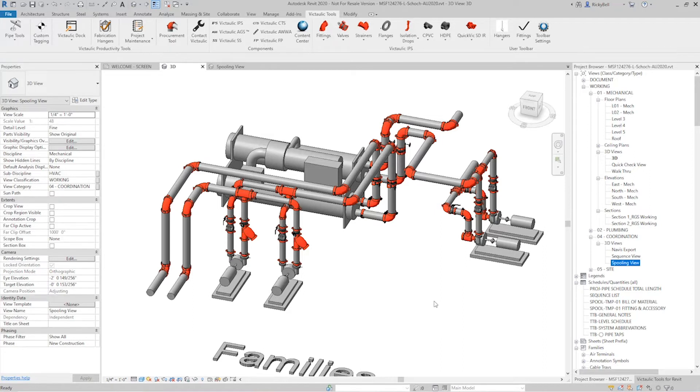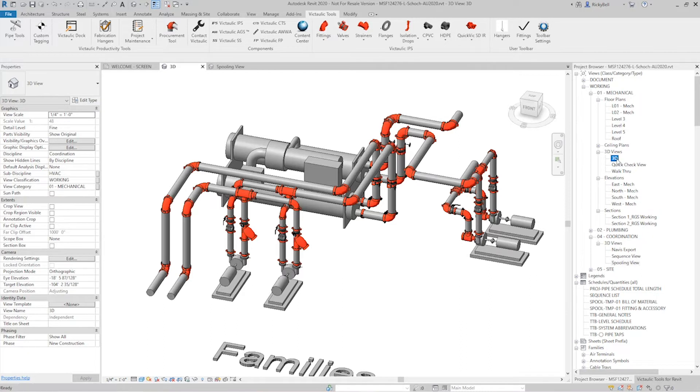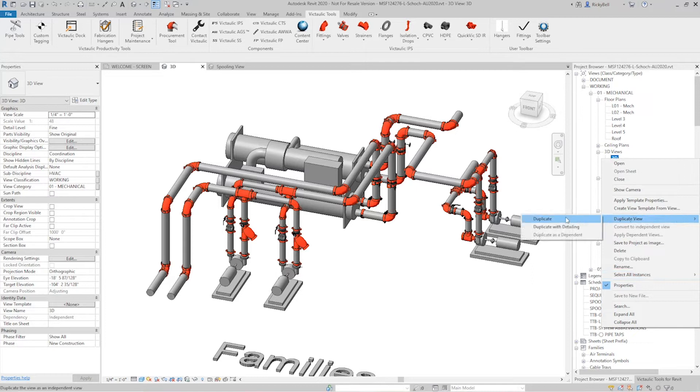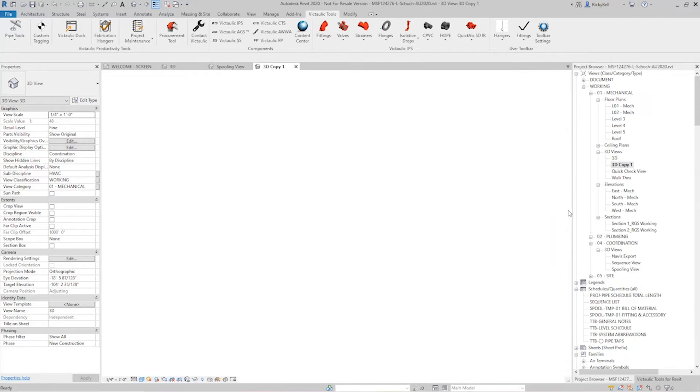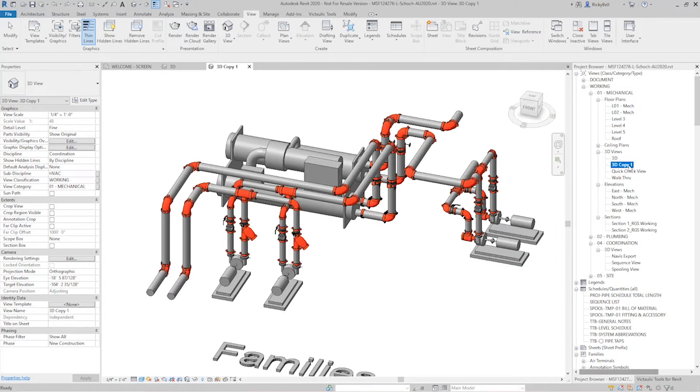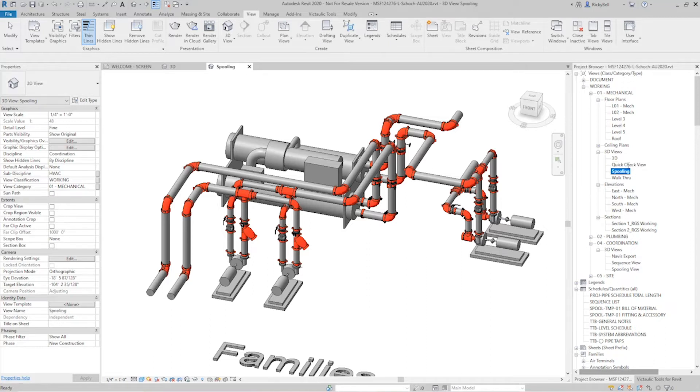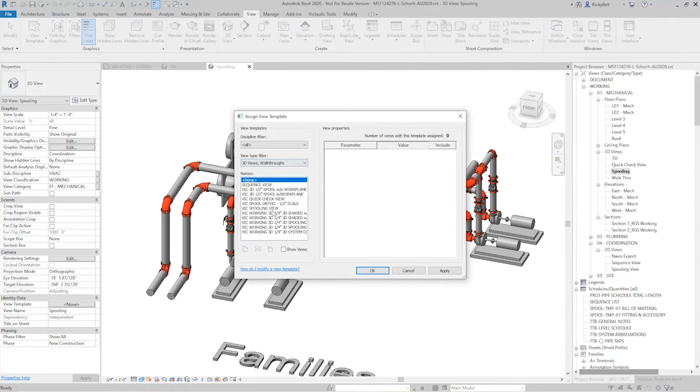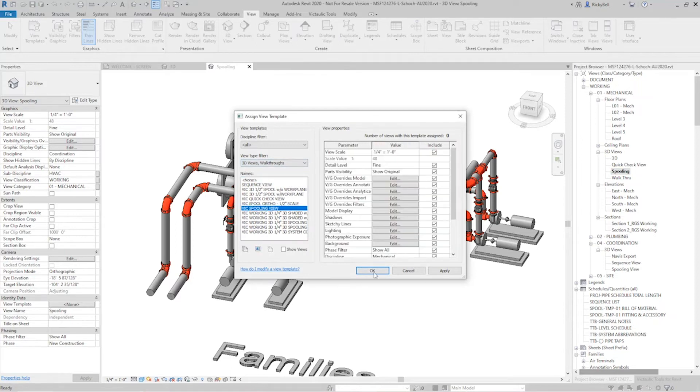But you can also make your own spooling view and I've done this before in different videos where you can take a view that you have existing. Maybe I'll take the 3D view and I will duplicate this view. I'll just rename the view to something to the effect of spooling and I just want to apply a view template called Vic spooling view.